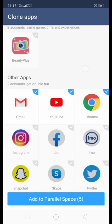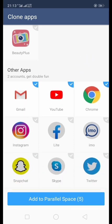Other apps include Gmail, YouTube, Chrome, Instagram, Facebook Lite, Snapchat, Skype, and Twitter. If we want to add Facebook Lite to Parallel Space, we simply click on it.